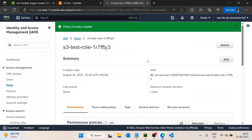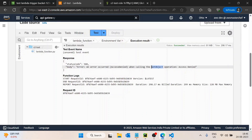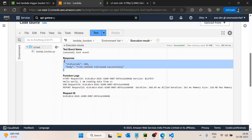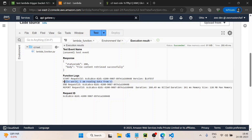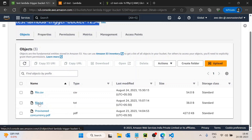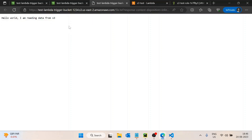Now if I go back to the AWS Lambda function and run it again, it is successful. It says 'file content retrieved successfully' and it is printing the file content: 'Hello, what I am reading data from S3'. If I open the file in S3, it says the same thing.